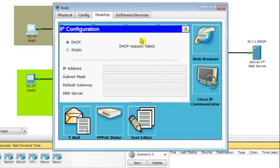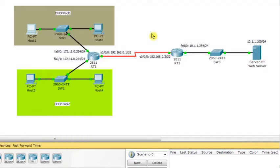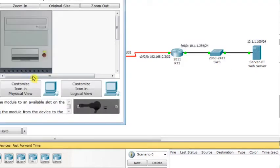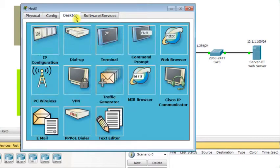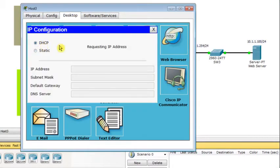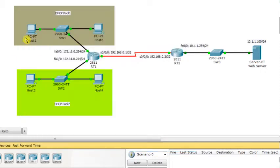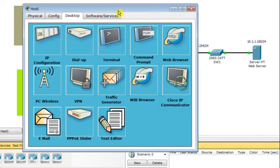The request fails. Let's check Host 3 on the second LAN — same story. I go to the desktop, open IP configuration, select DHCP. The host requests an IP address from the DHCP server, but nothing works. I'll bring both hosts back to static configuration.